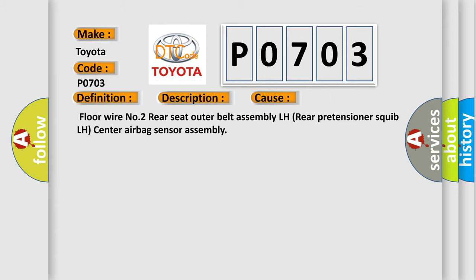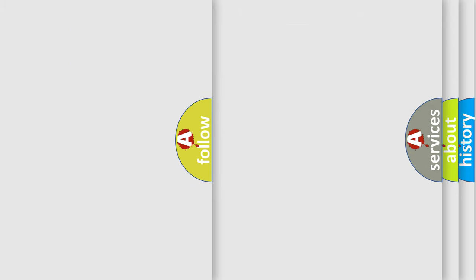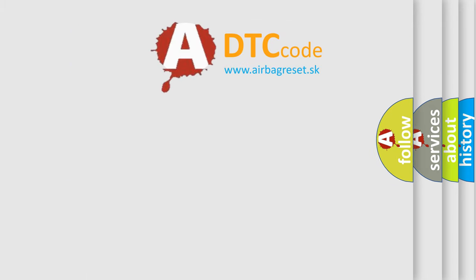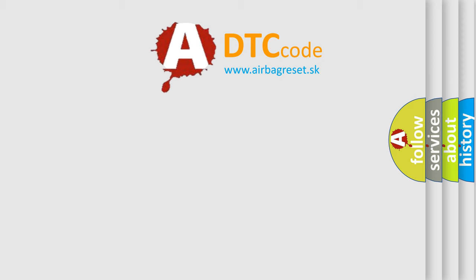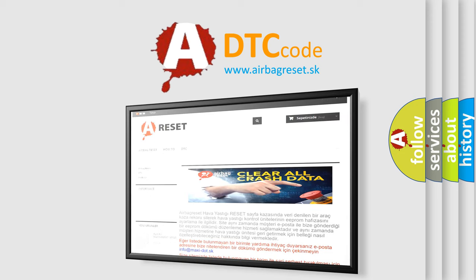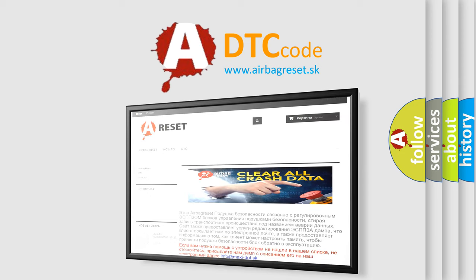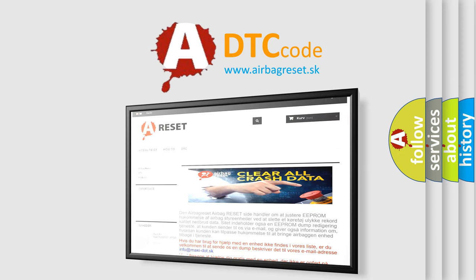The airbag reset website aims to provide information in 52 languages. Thank you for your attention and stay tuned for the next video.